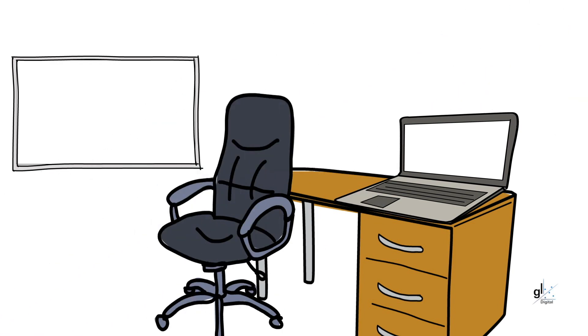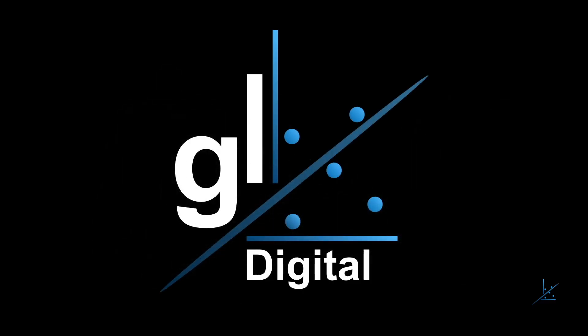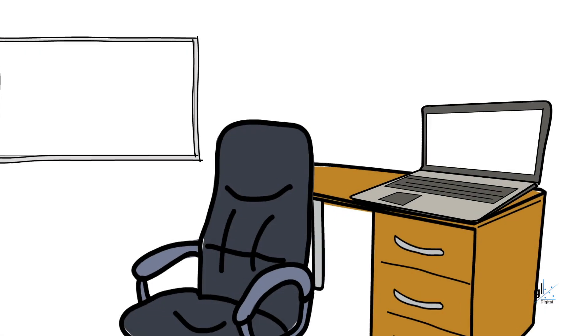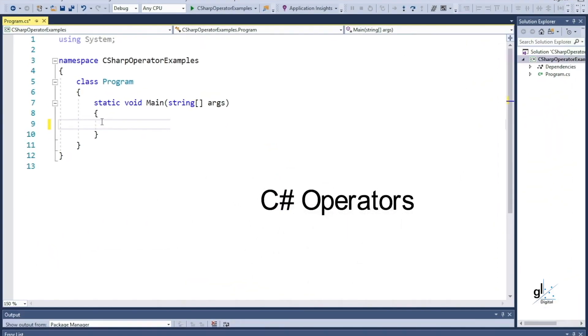Right, let's jump right into it. Welcome to Gavanlon Digital. Hi, my name is Lon. In this tutorial, we'll discuss C-sharp operators.